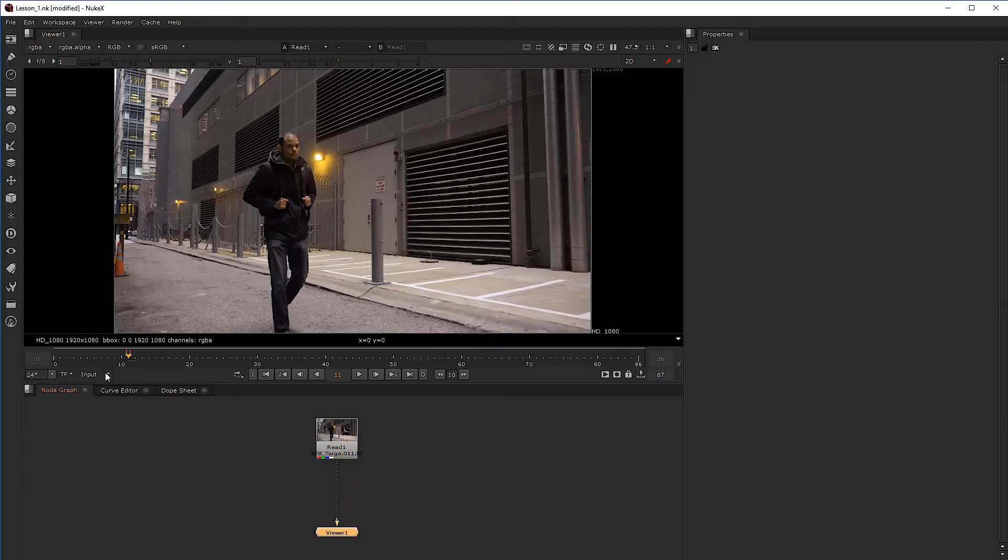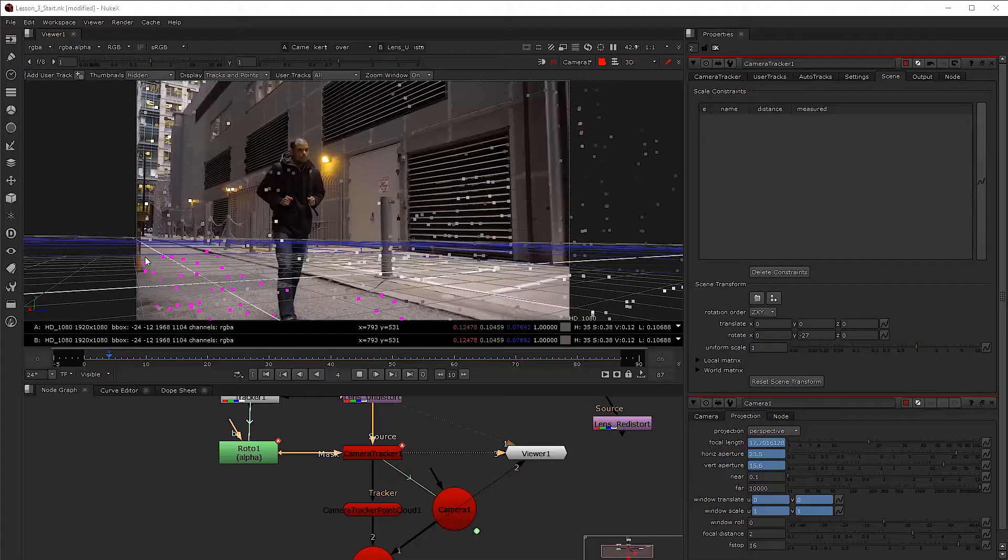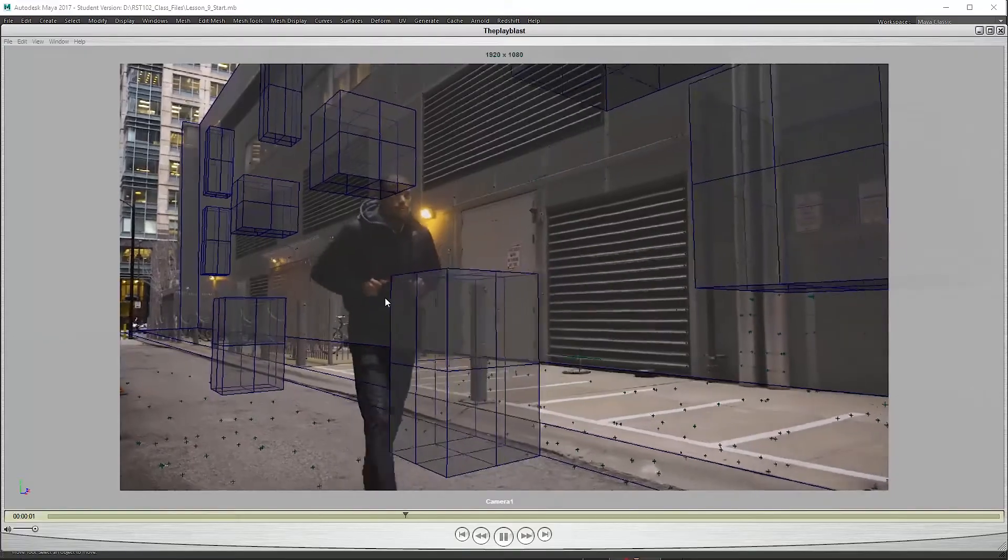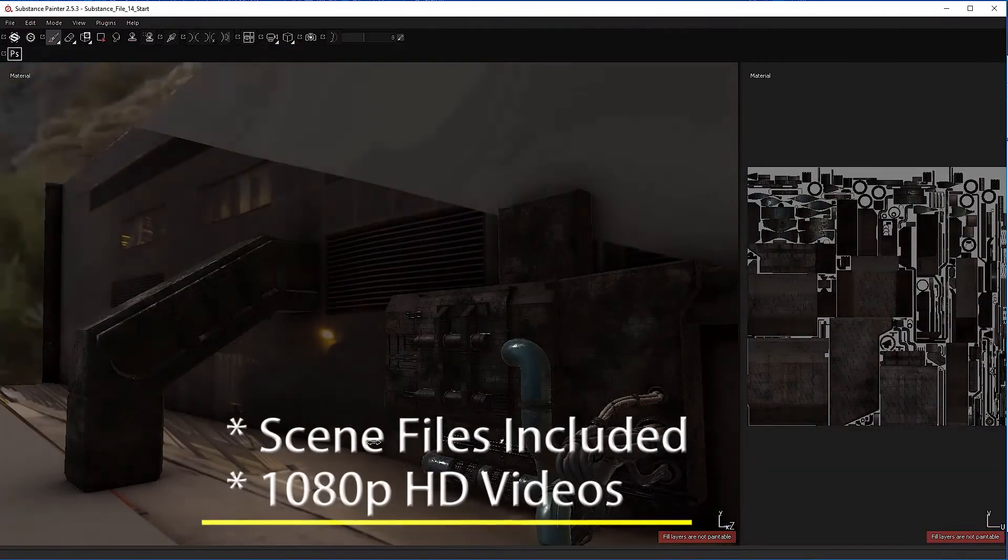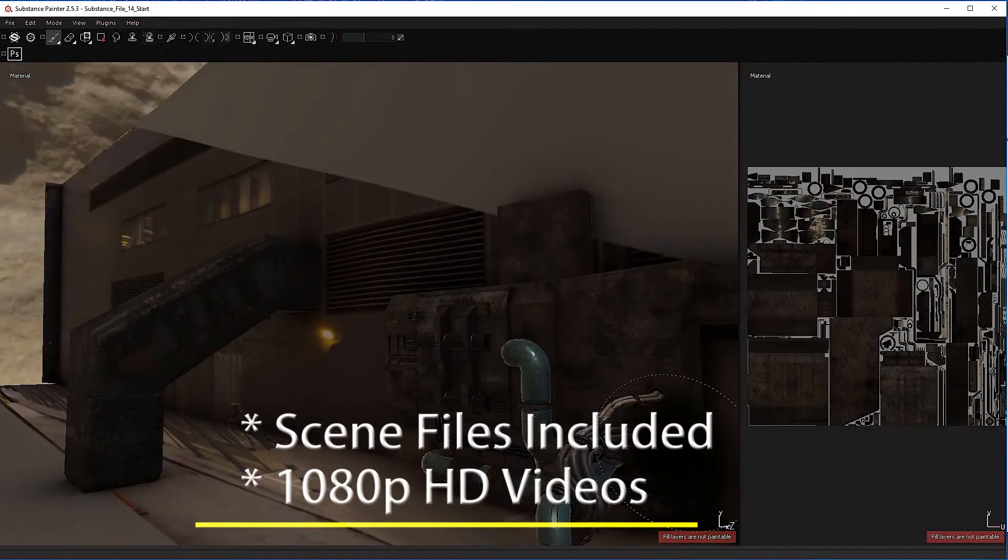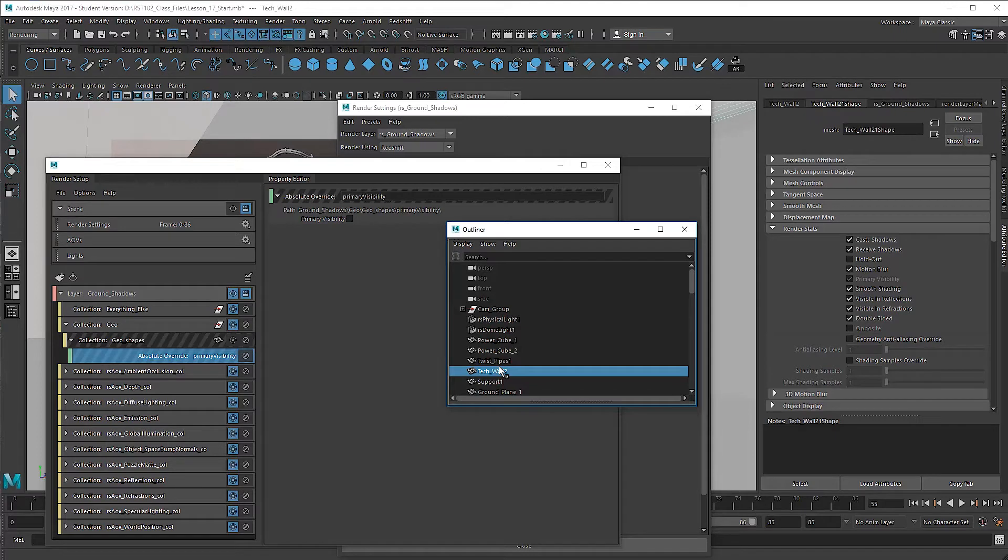This comprehensive package covers the complete workflow from start to finish, from shot acquisition to lens distortion workflow, to tracking in Nuke, to export to Maya, to rebuilding materials and textures in Substance Painter, to re-importing to Maya.